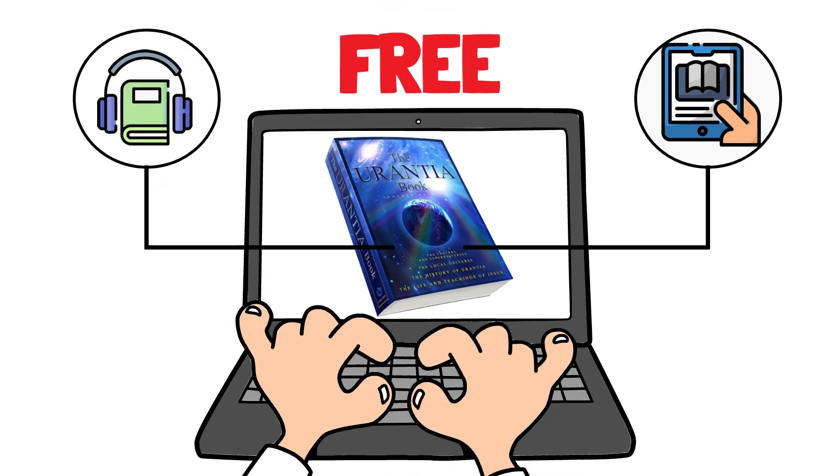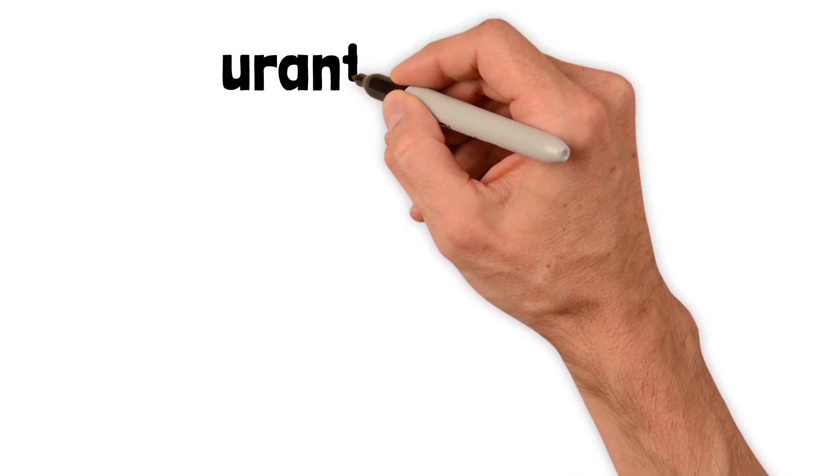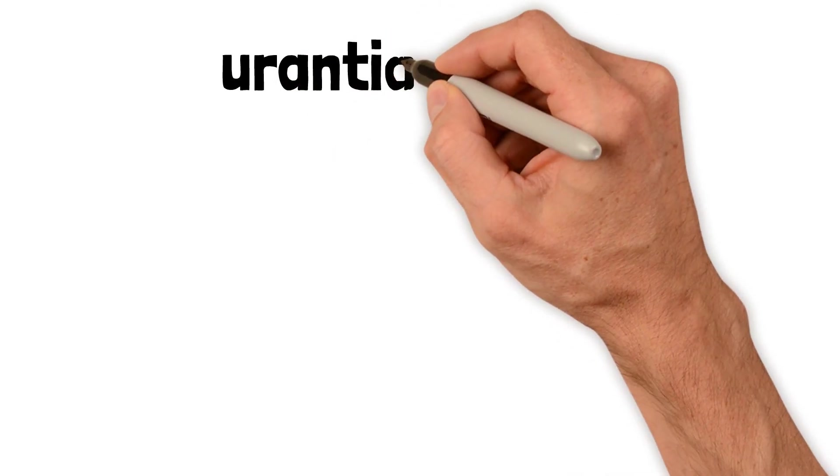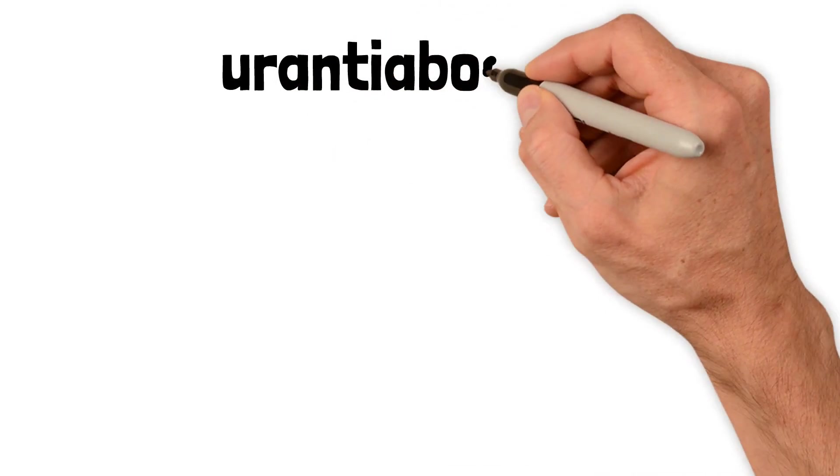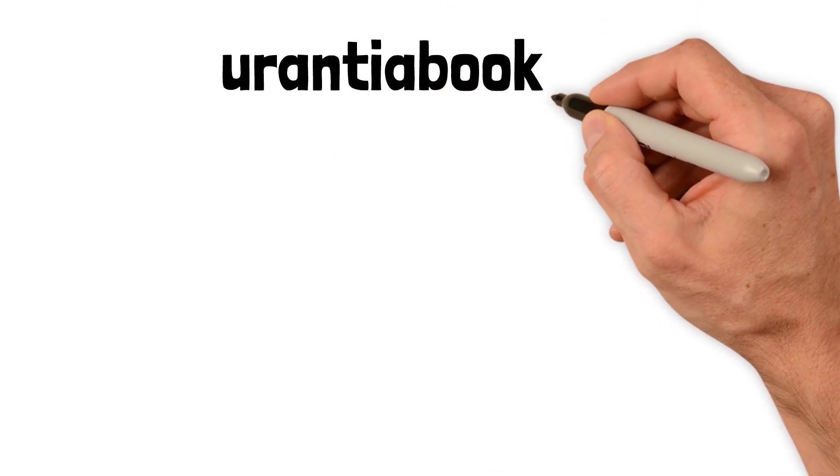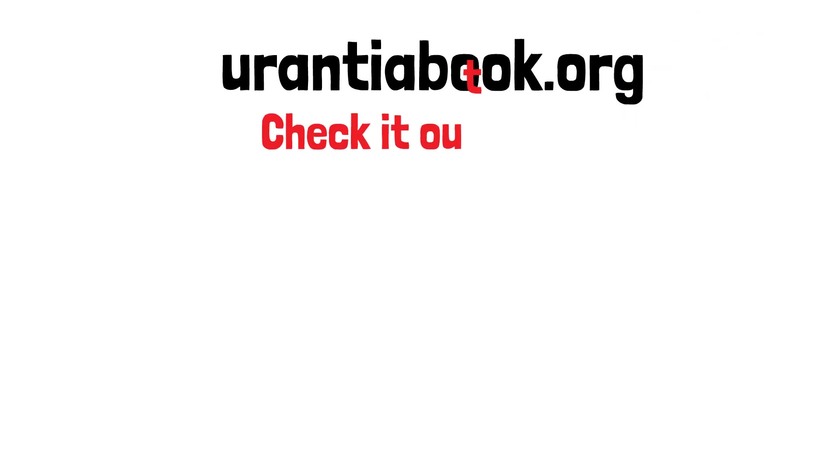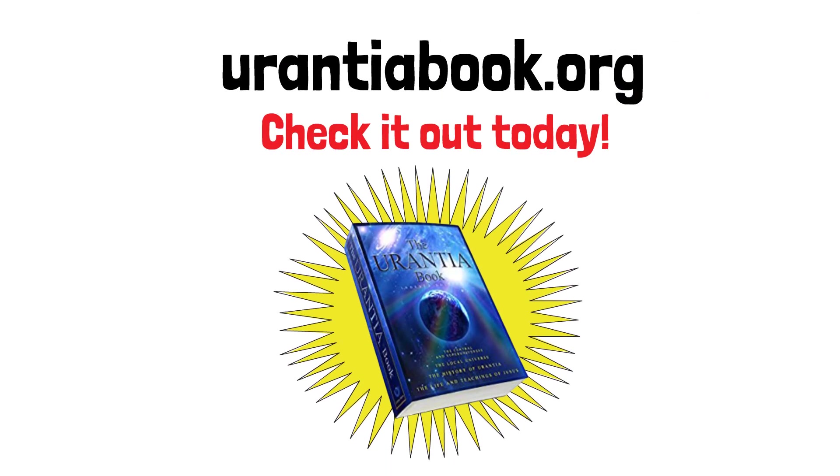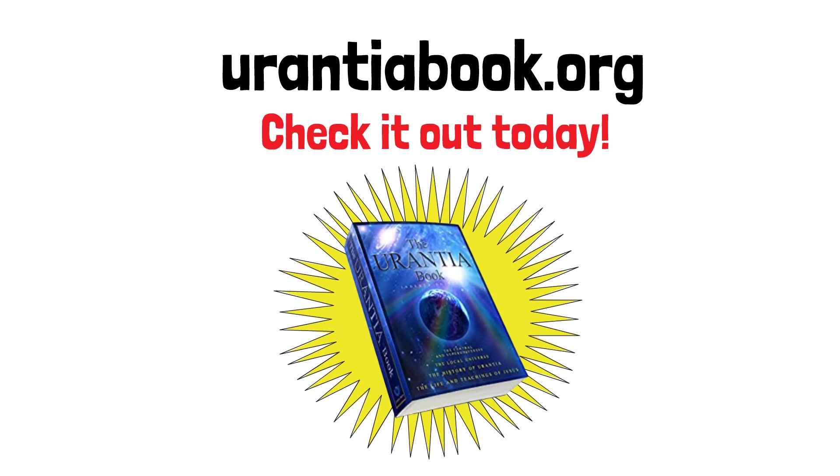U-R-A-N-T-I-A-B-O-O-K dot O-R-G. Check it out today! U-R-A-N-T-I-A-B-O-O-K dot O-R-G.